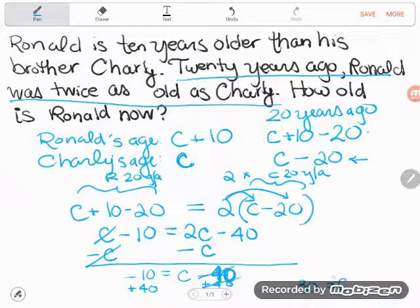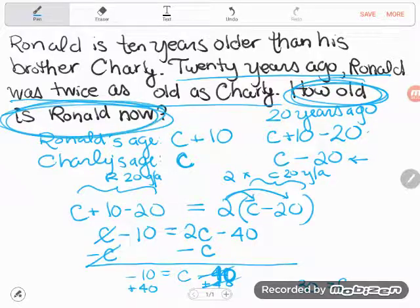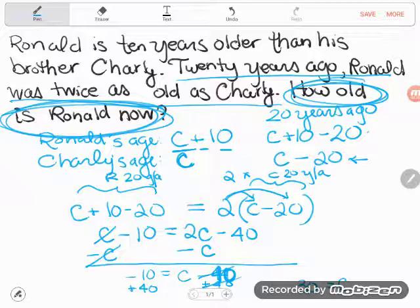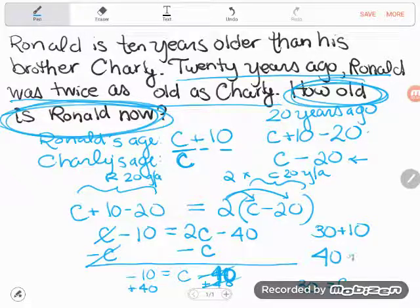Too many students stop right here. But this particular word problem doesn't ask about Charlie's age — it says how old is Ronald now. We know Ronald is 10 years older than his brother, so Ronald equals Charlie's age plus 10. I take this 30 and add on the 10 years, and I find out Ronald is now 40 years old.